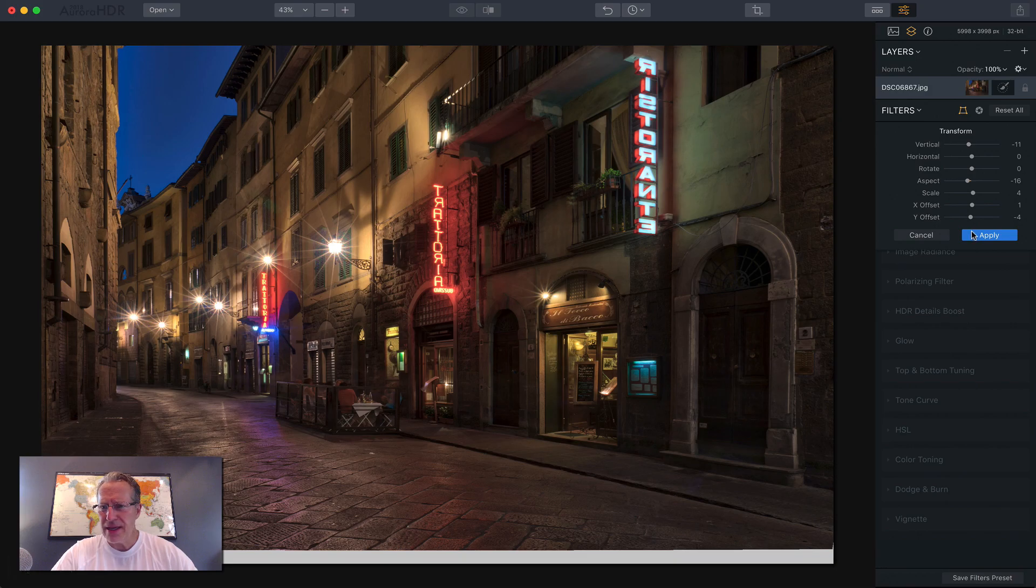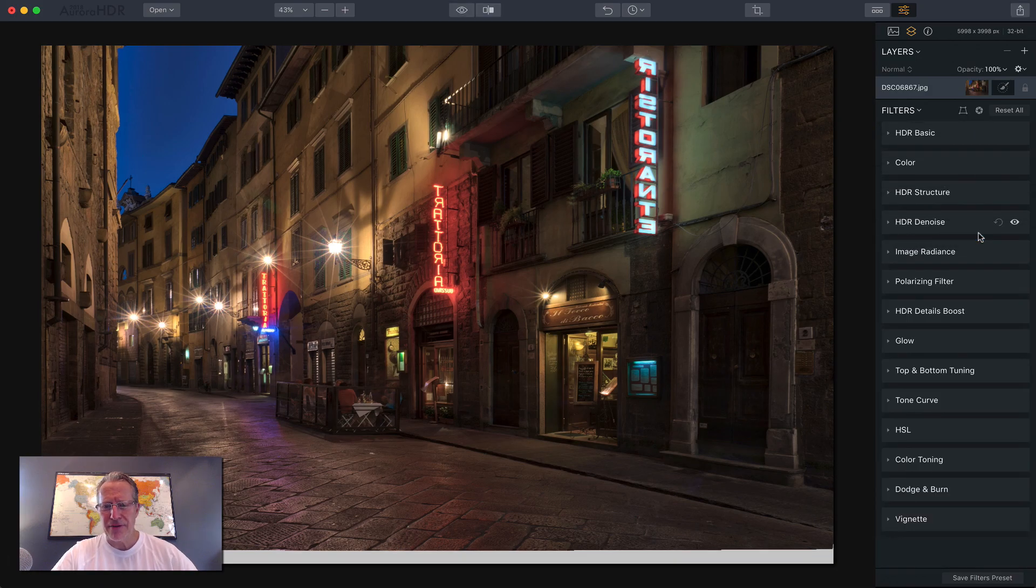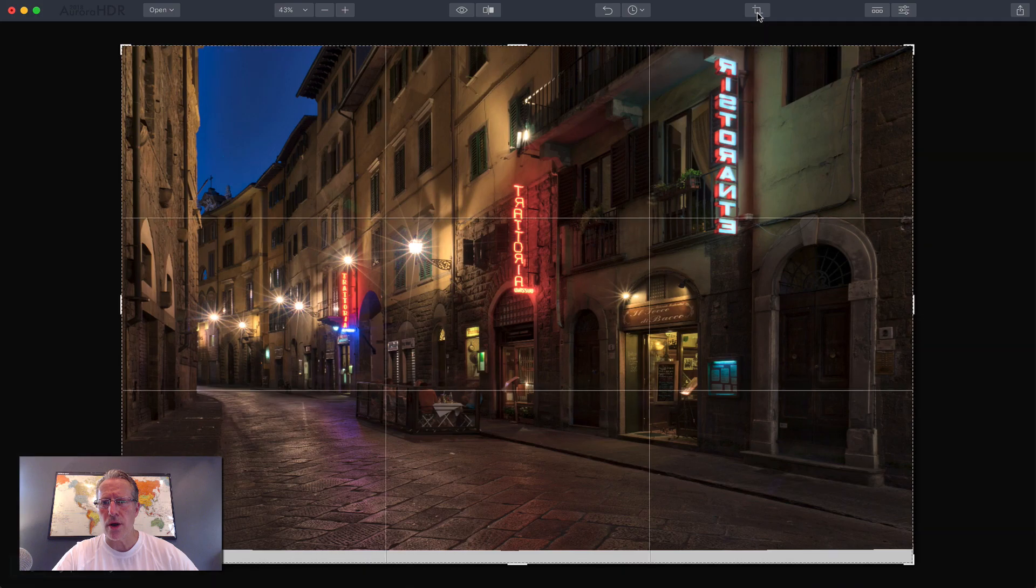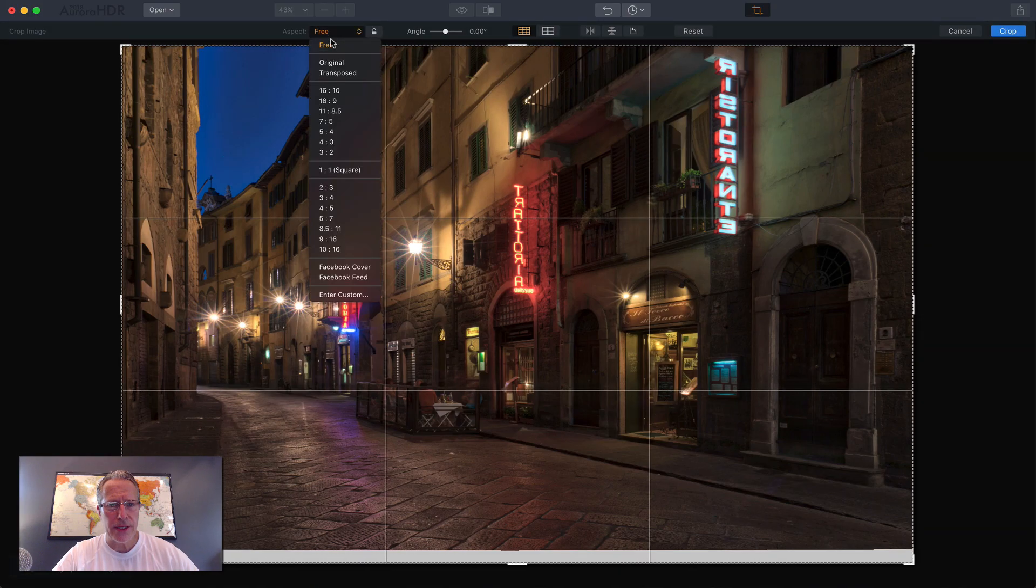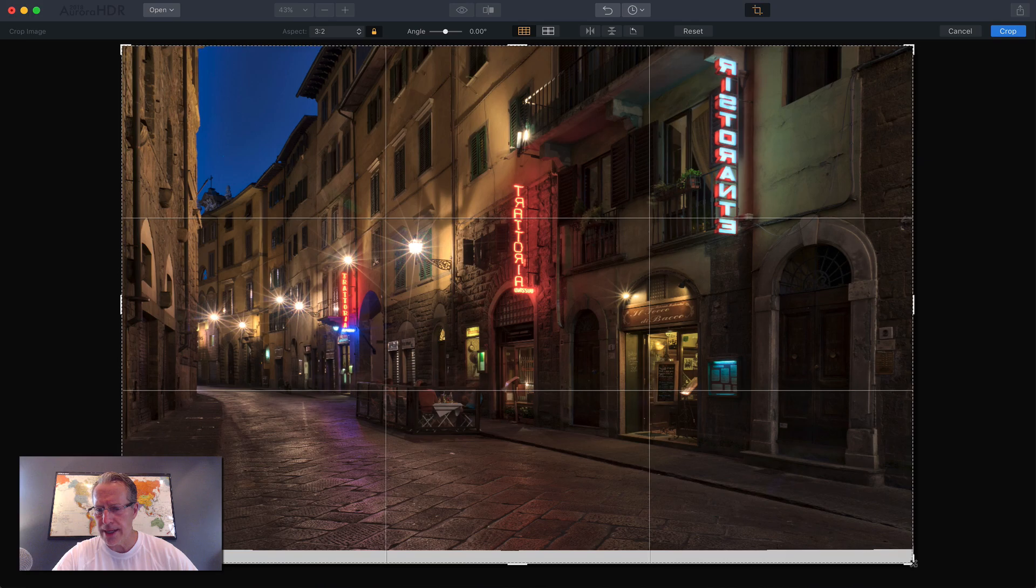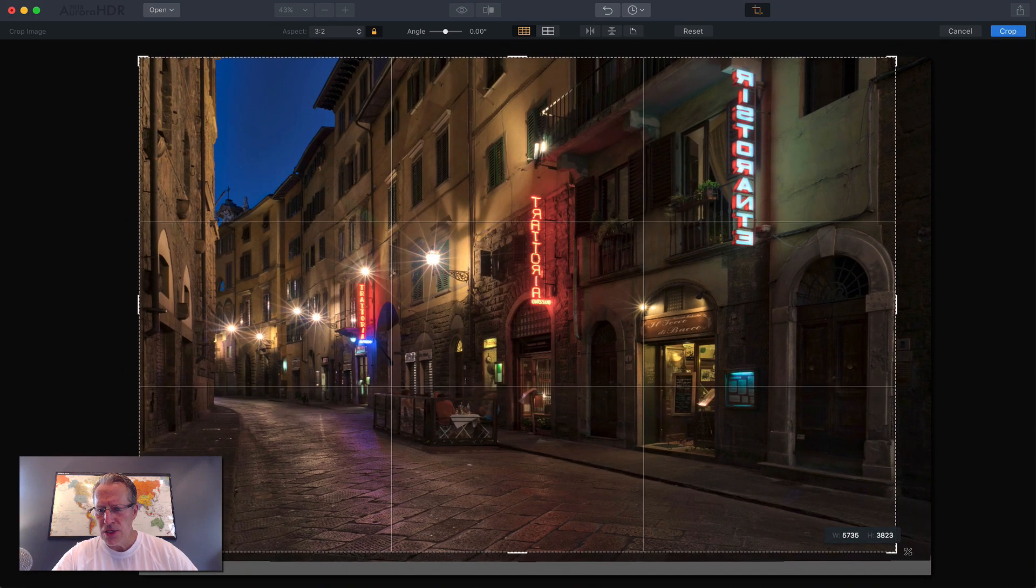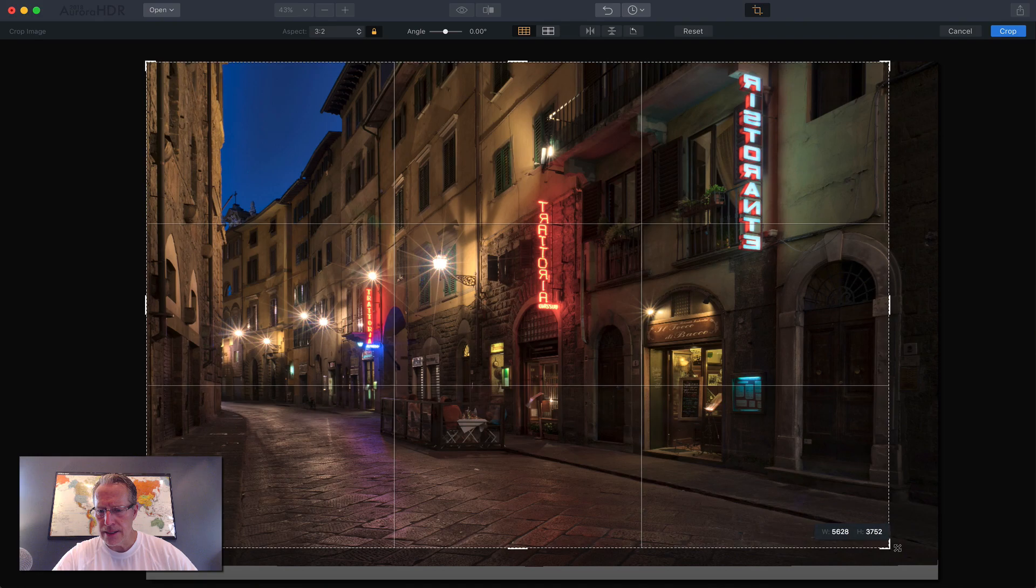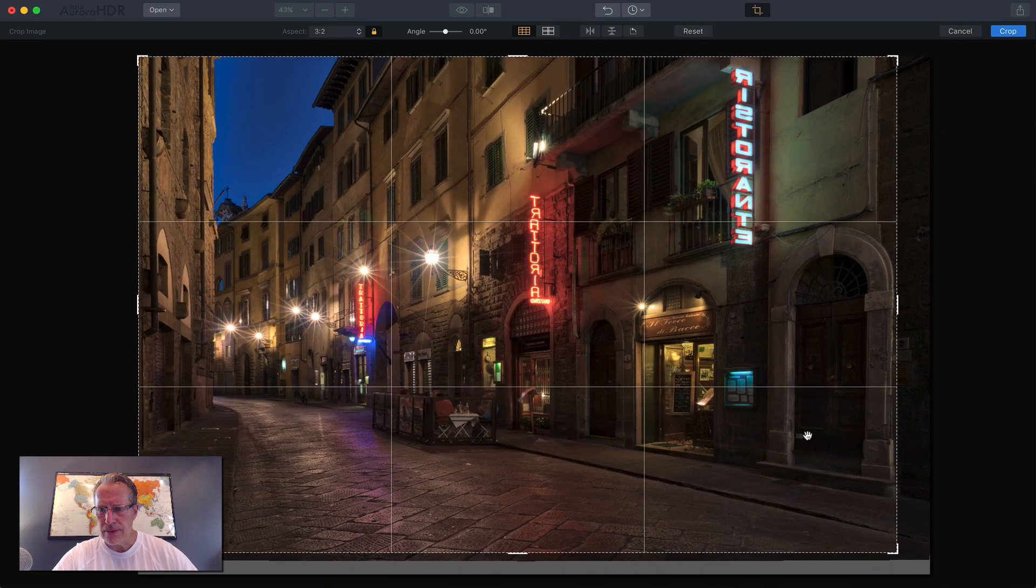So I'm going to scoot that over a little bit and I'm going to scoot it down a little bit. So I think that about does it, but of course you can see I got a white spot at the bottom. So I'm going to go into the crop tool and I'm going to go into the three to two ratio, which is what this was shot in.